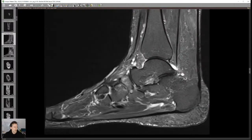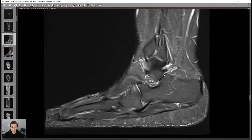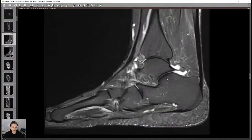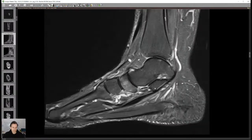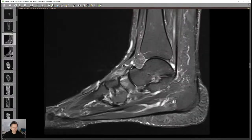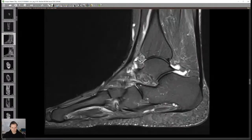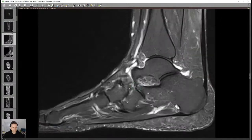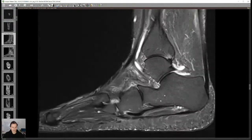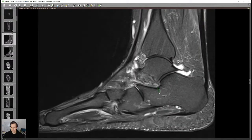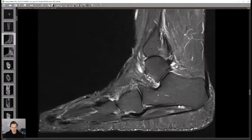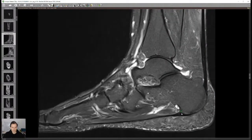Once we've assessed the ankle joint, we go to the subtalar joint and check for cartilage damage, coalition, and bone marrow edema on the posterior facet, middle, and anterior portions. Always give a close look to the anterior process of the calcaneus because you can have subtle fractures easily missed. Also check the rest of the calcaneus — don't miss intraosseous ganglia that can occur in Gissane's angle.